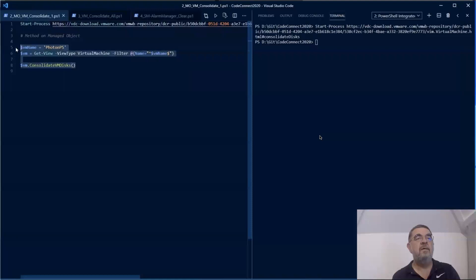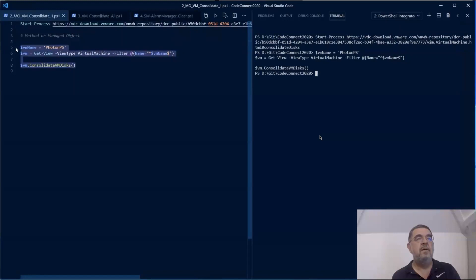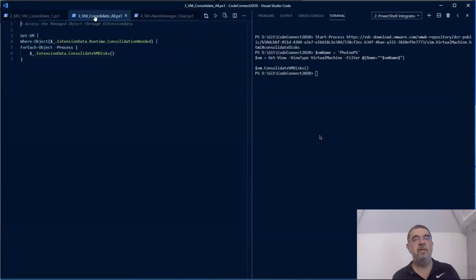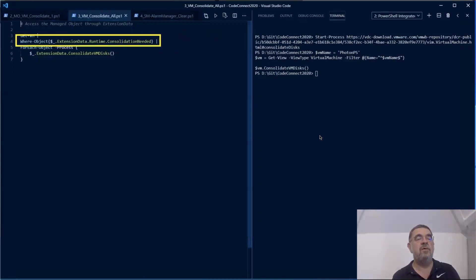And it is quite easy to now do this for all VMs that would require disk consolidation. We use a Where-Object clause to filter out the ones that would need the consolidation, and then we call the consolidation on that one.